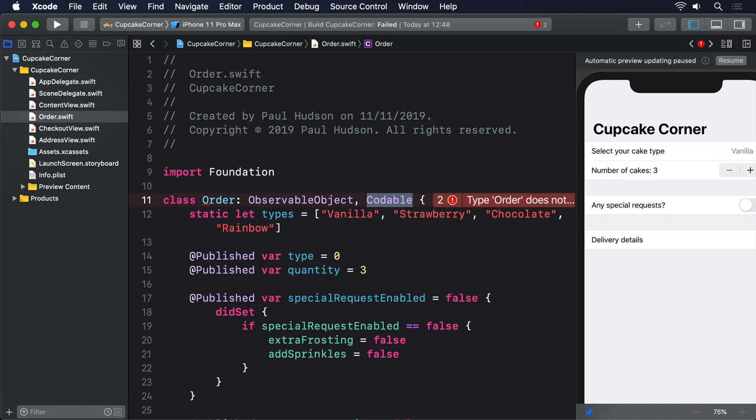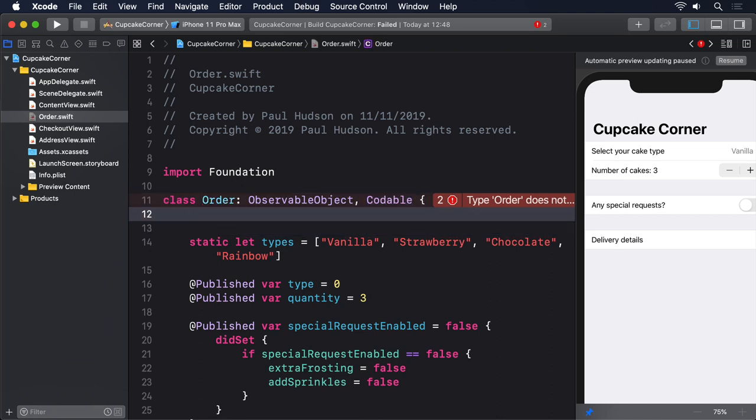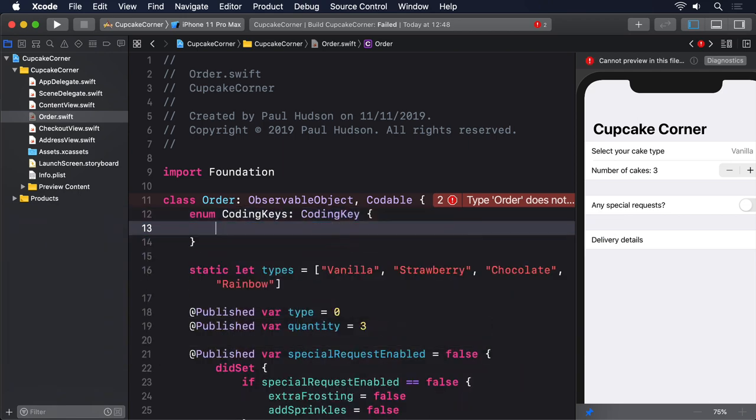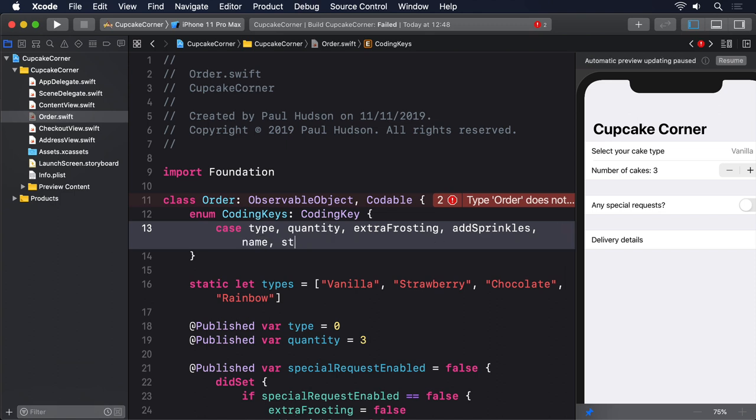So add this enum to Order now: enum CodingKeys conforms to CodingKey, case type, quantity, extraFrosting, addSprinkles, name, streetAddress, city, and zip.